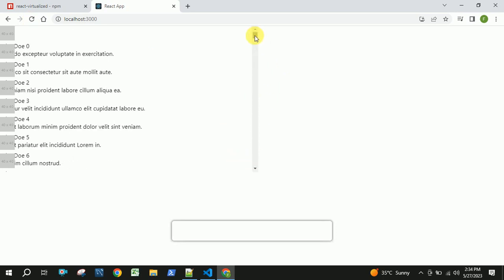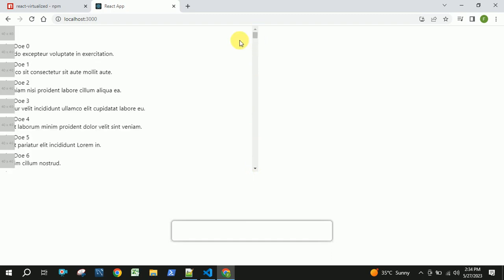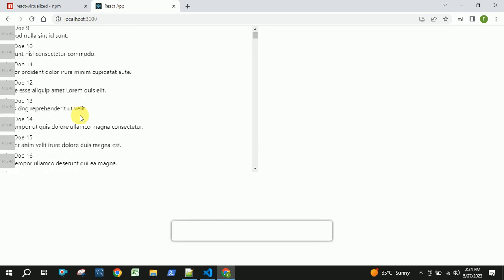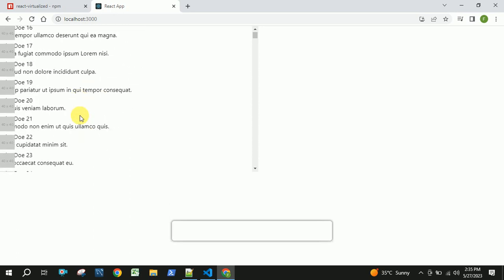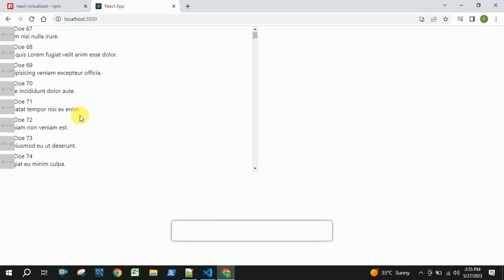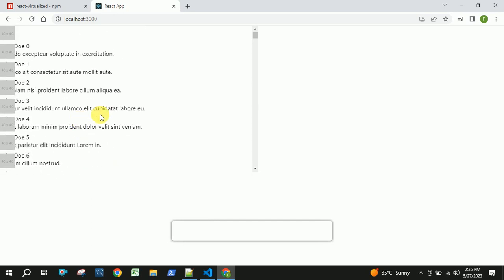What happens internally is it will render only the items which are displayed to the user, which are visible to the user. All the other things will be loaded whenever we scroll down. This is what happens in the react-virtualized package. That's all I have in this video.